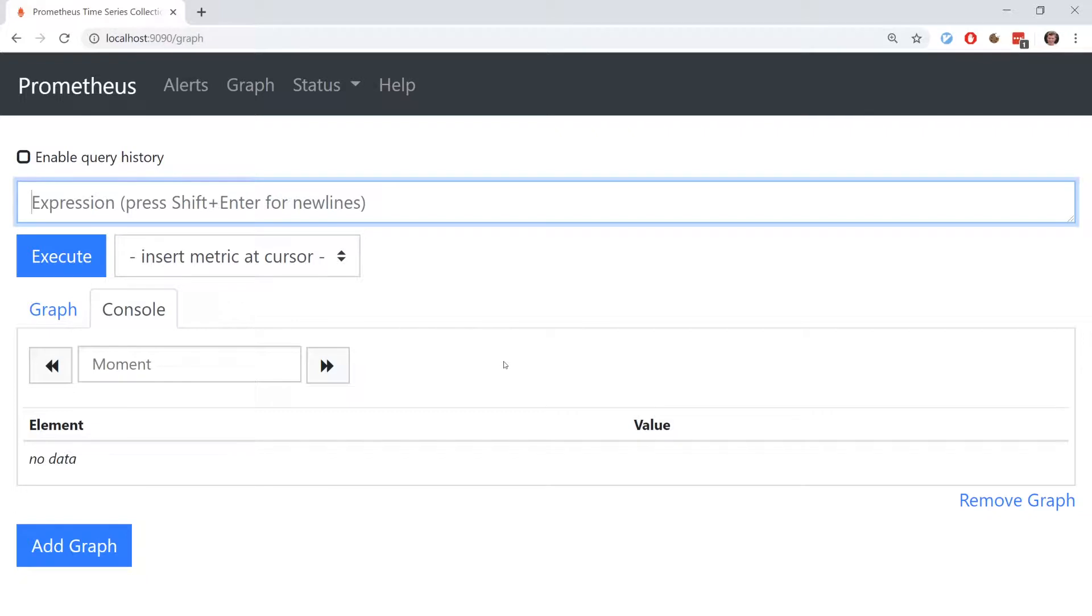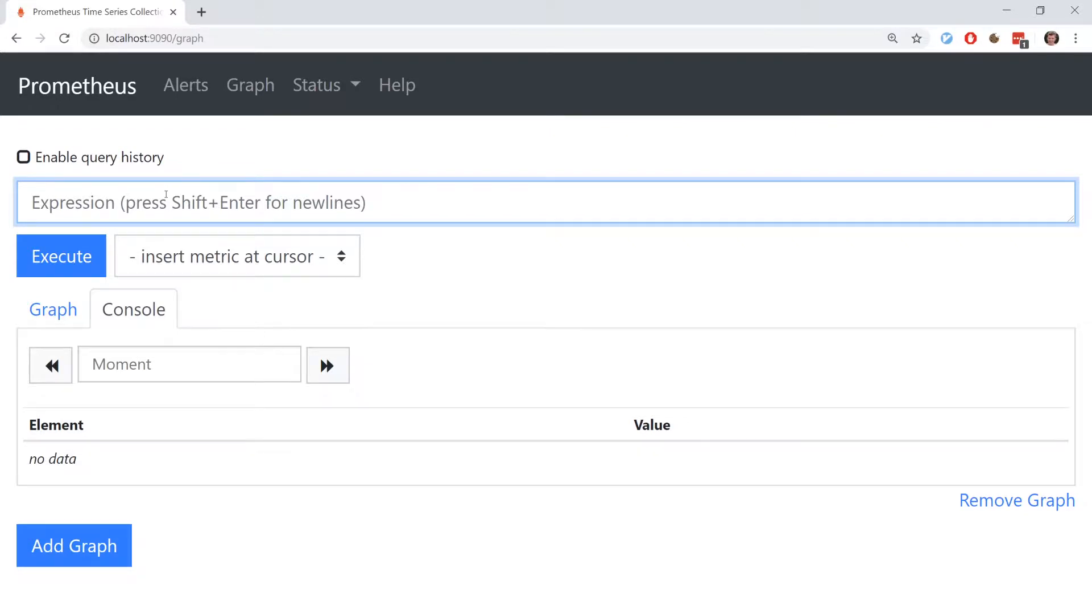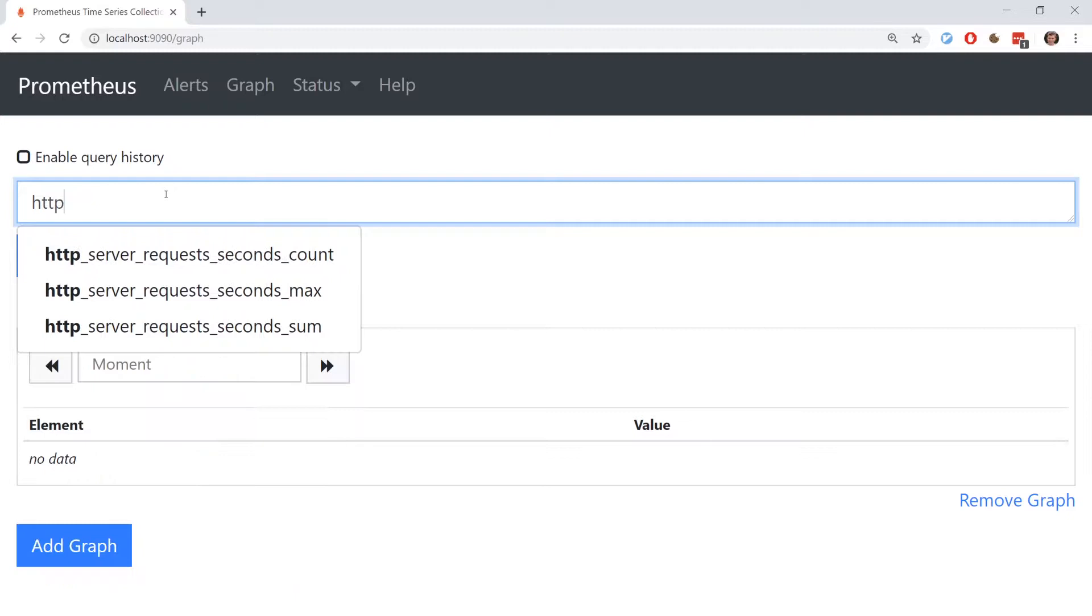Once a metric, such as the one we've just seen, has been ingested into Prometheus, we're able to query it. In its basic form, the query syntax looks very similar to the metric syntax. For example, to get all values of the HTTP server request's seconds count metric, I can run this query.